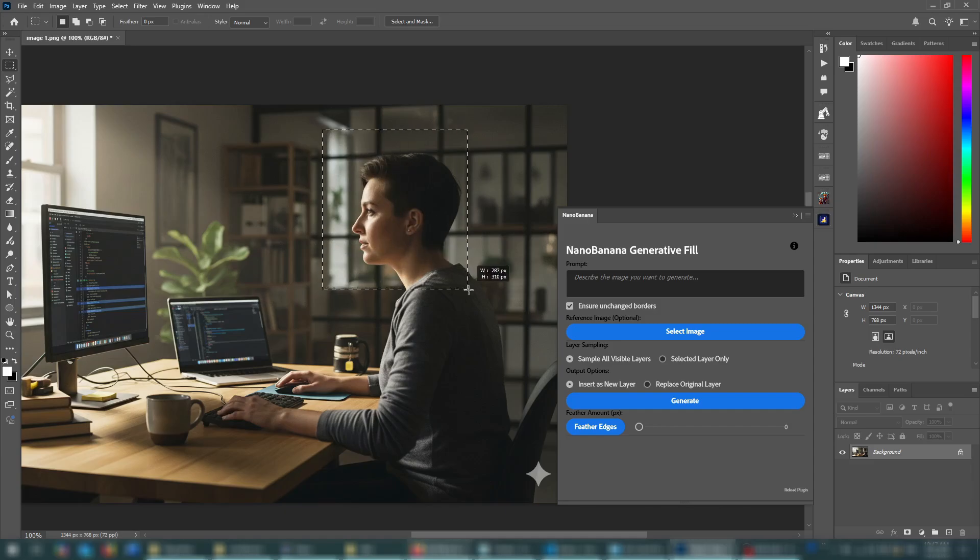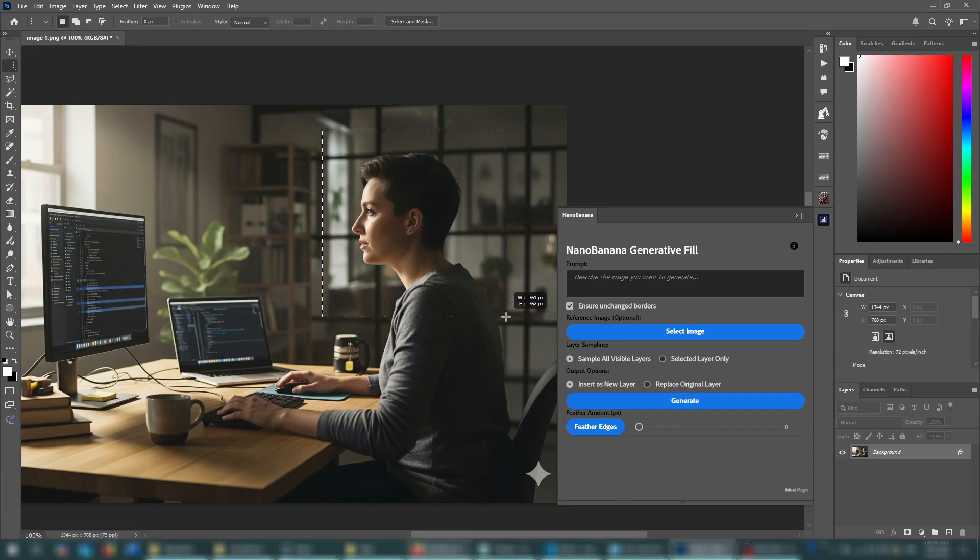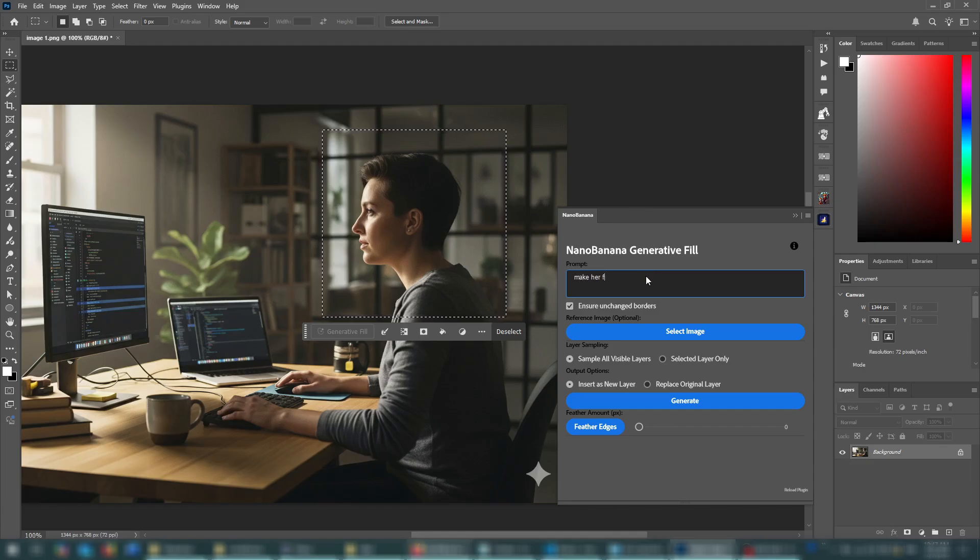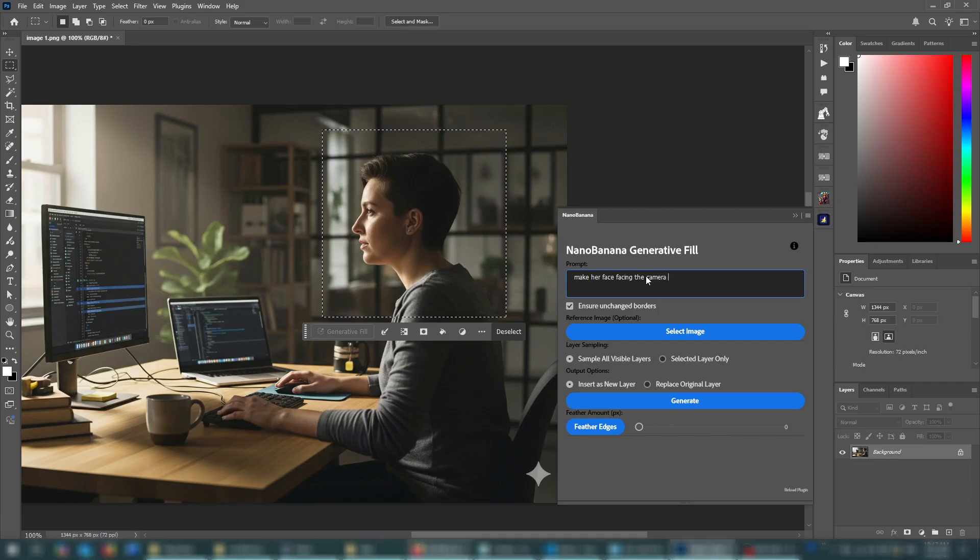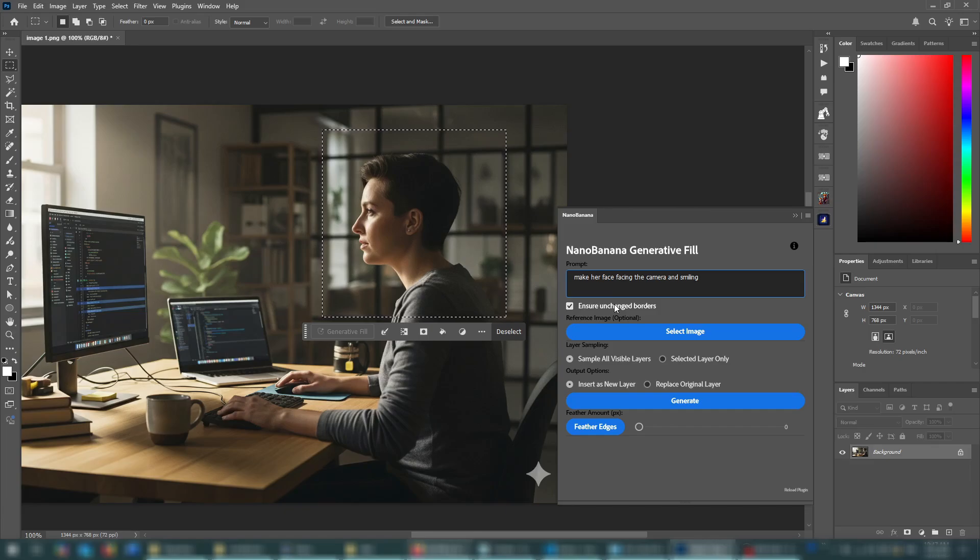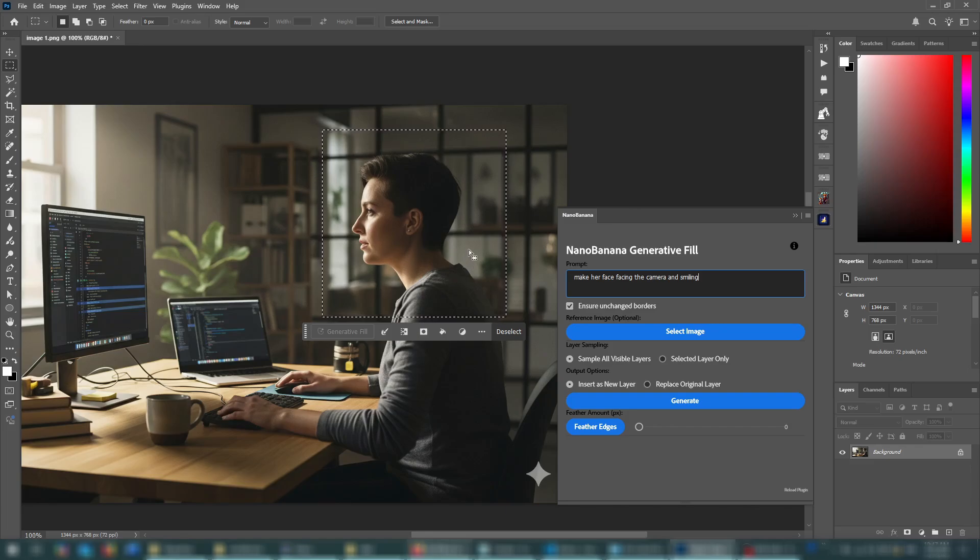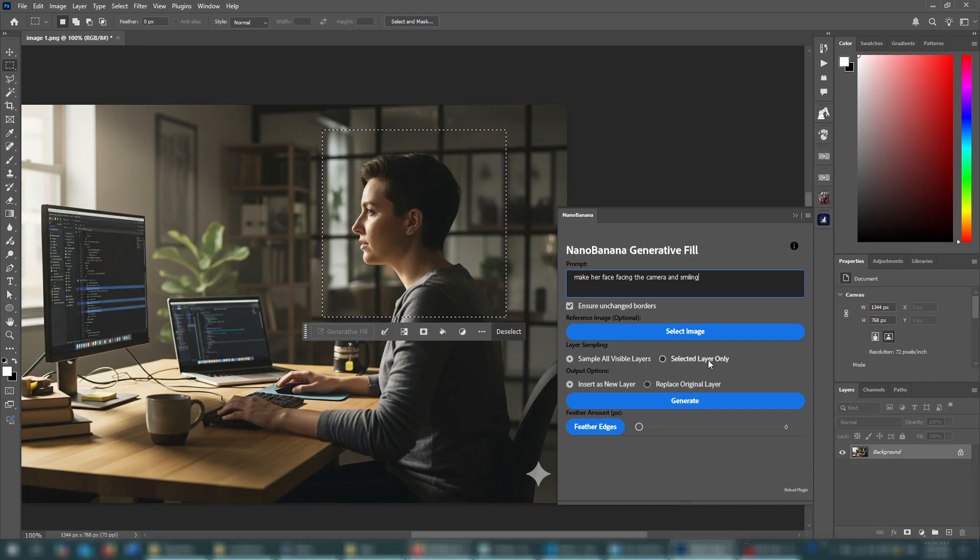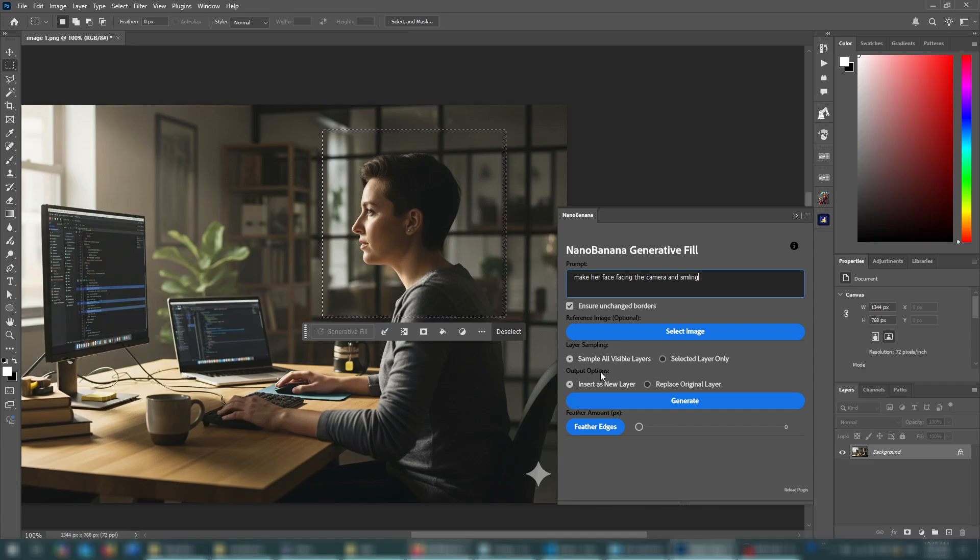And let me walk you through the different use case scenarios for this plugin. So the first use case scenario is image editing, which is the one you'll likely most be using. So you first make a selection and type your prompt. Let's type something like make her face facing the camera and smiling. And you want to keep this box checked because it basically instructs Nano Banana to keep the image borders unchanged. So it would fit back into the original image. And we'll talk about this one later. You have the choice between sampling all visible layers or just the selected layer only. We only have one layer, so it doesn't really matter. But you'd usually want to keep this selected unless you want otherwise.